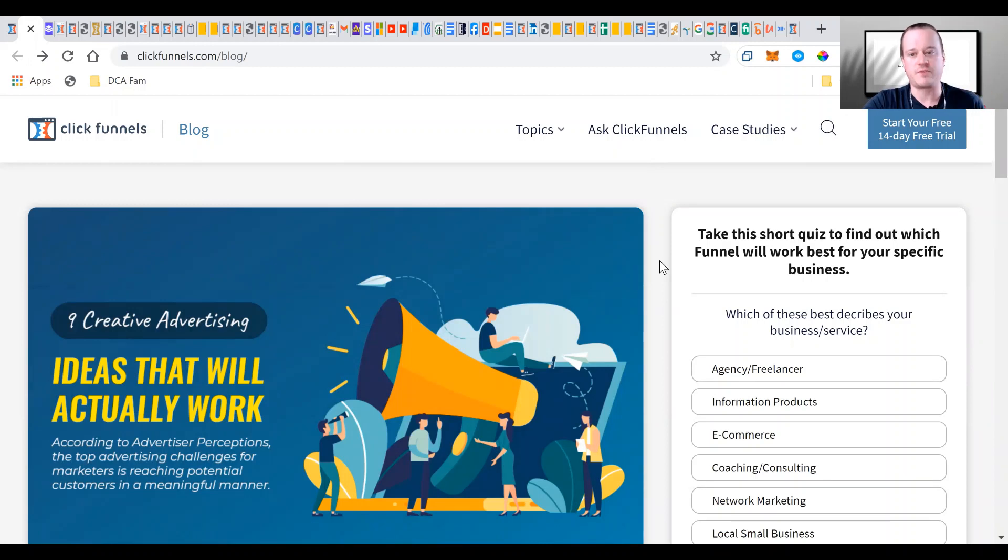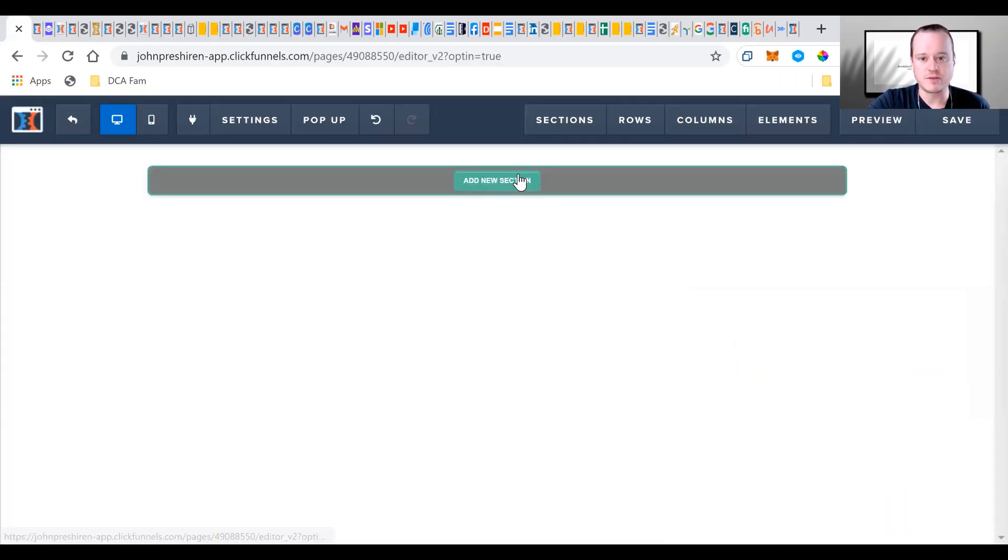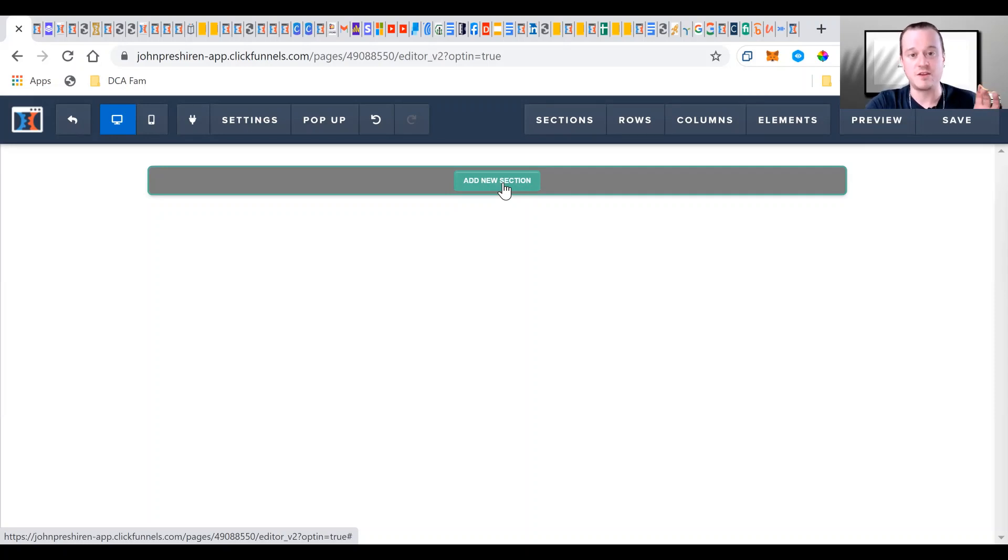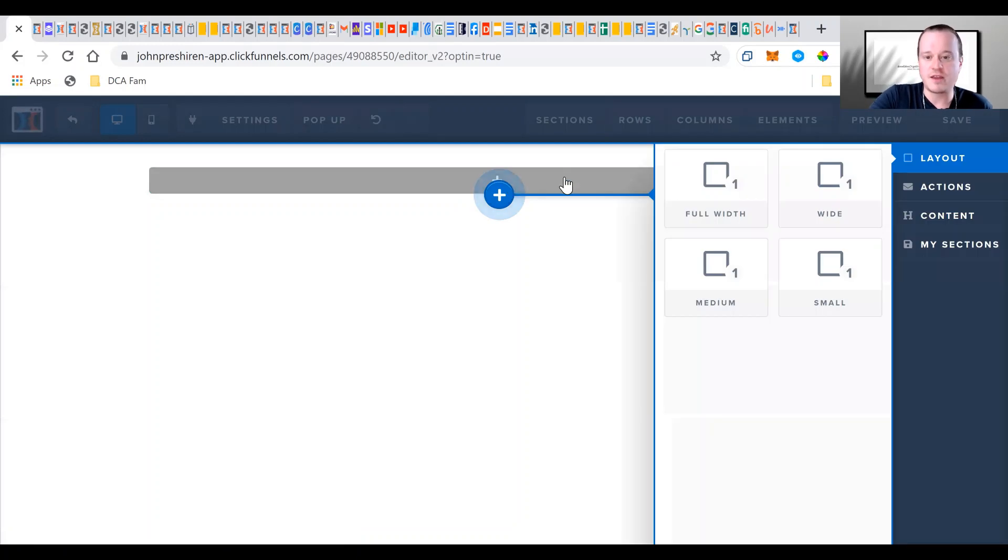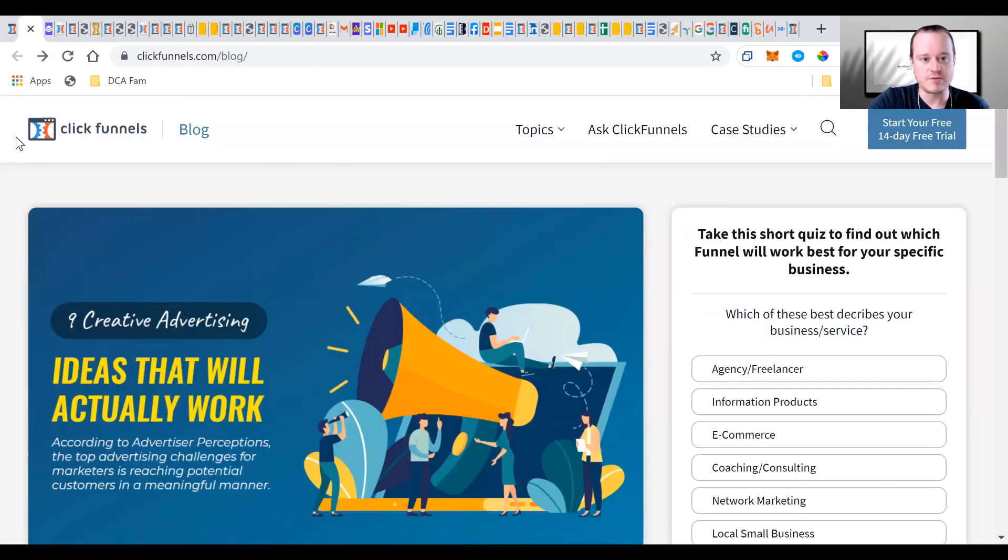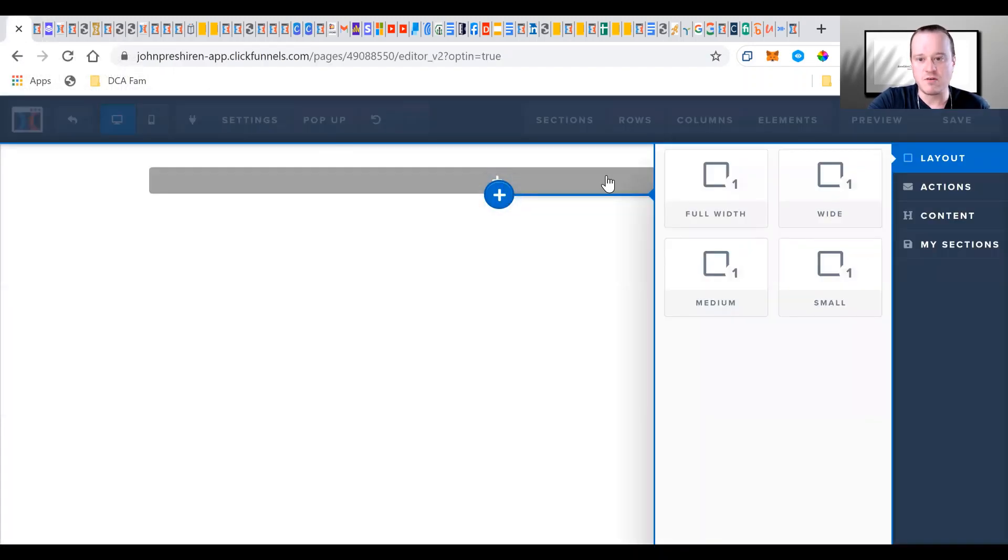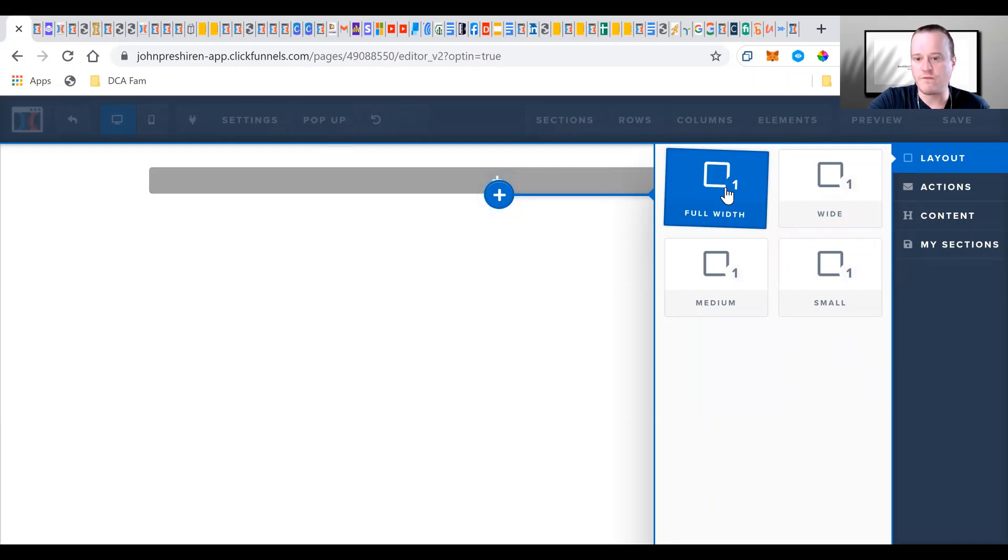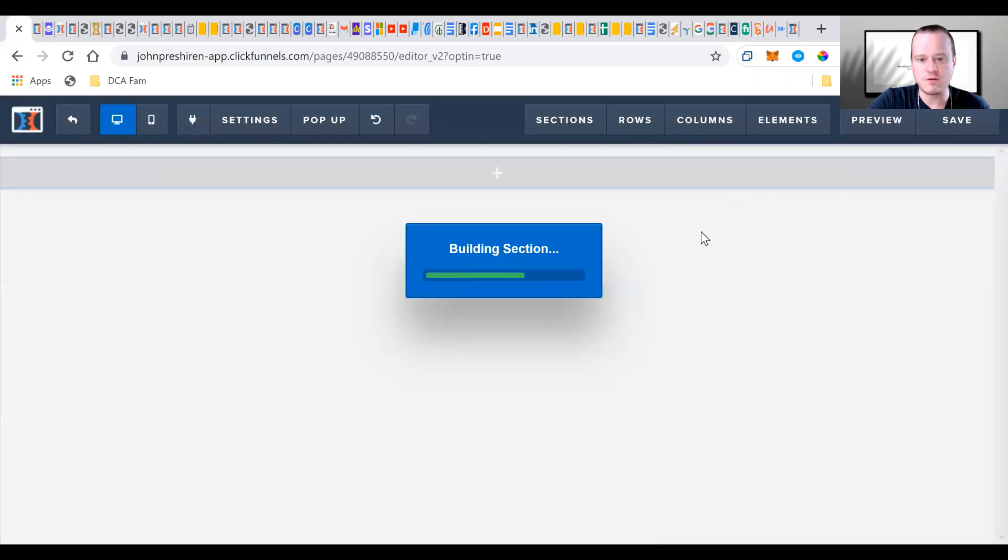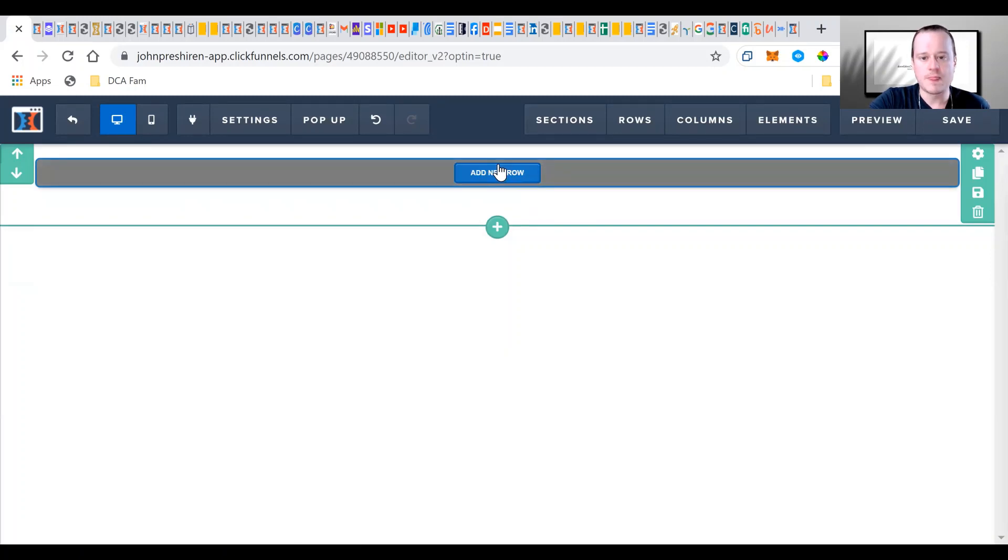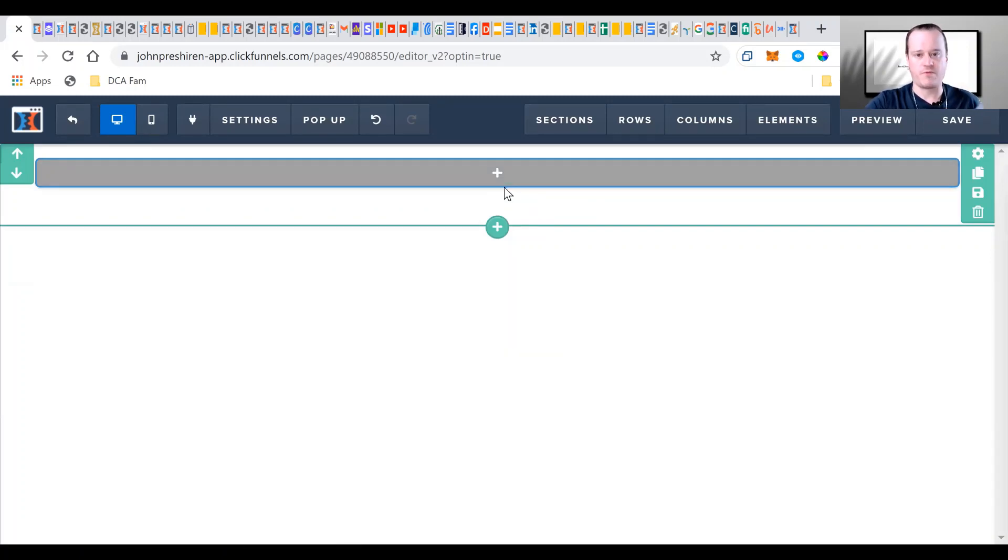So what I'm going to do here is these green boxes are sections, the blue boxes are rows and columns, and the orange boxes are elements. So I'm going to add a new section here and we're trying to emulate this bar up here with the first section. Before I even started any of this, I actually drafted out on a sheet of paper what my whole blog is going to look like.